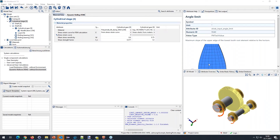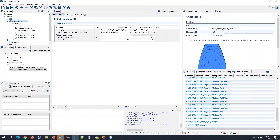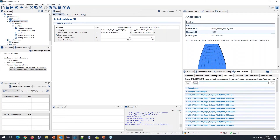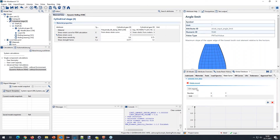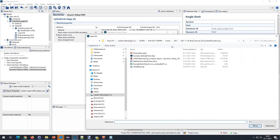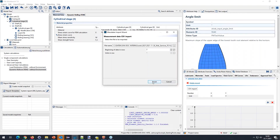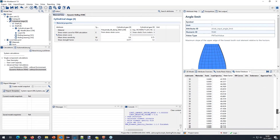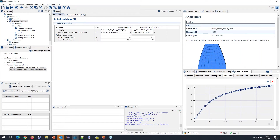To insert test data, go to the global database under the 'Data Curve' tab and insert a new entry. Give it a name such as 'Uniaxial Test Data', create a new entry, and either insert values manually or do a CSV import. I have a CSV file available — a stress-strain curve. After clicking finish, the data is imported.